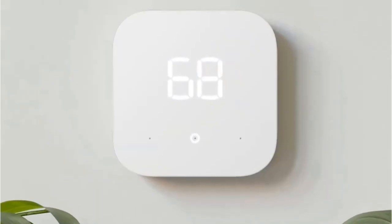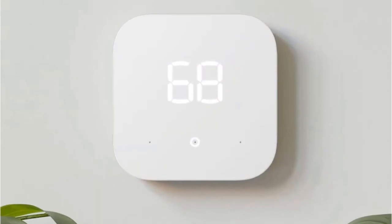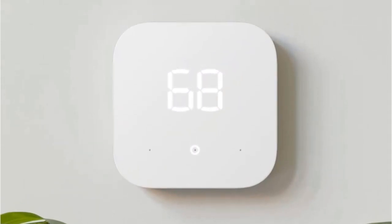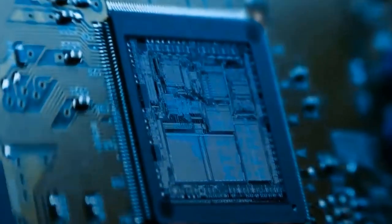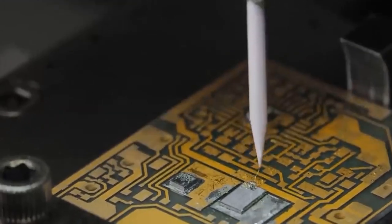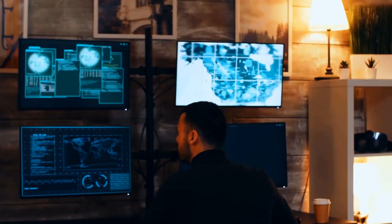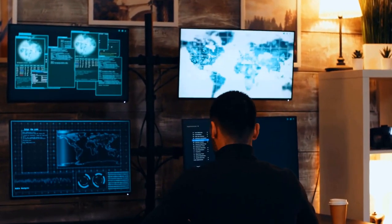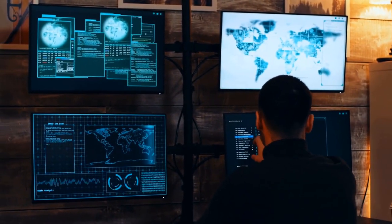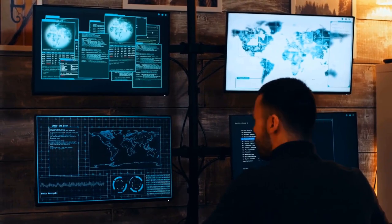By prioritizing security at every stage of the product lifecycle, manufacturers can proactively mitigate risks and fortify the resilience of IoT ecosystems against evolving cyber threats.